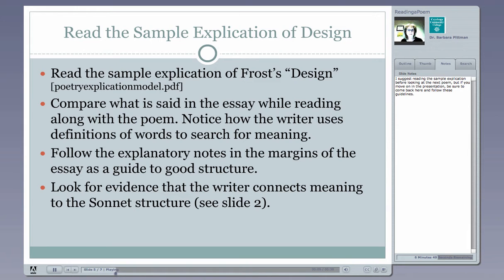I suggest that you stop here and read the sample explication essay before looking at the next poem in this presentation. But if you do decide to move on, be sure to come back and follow these guidelines of what to look for when reading this sample explication. Remember that your first essay assignment in the course is to write your own explication of a poem, and we'll talk about what poems you can choose from when you are able to read the assignment details.